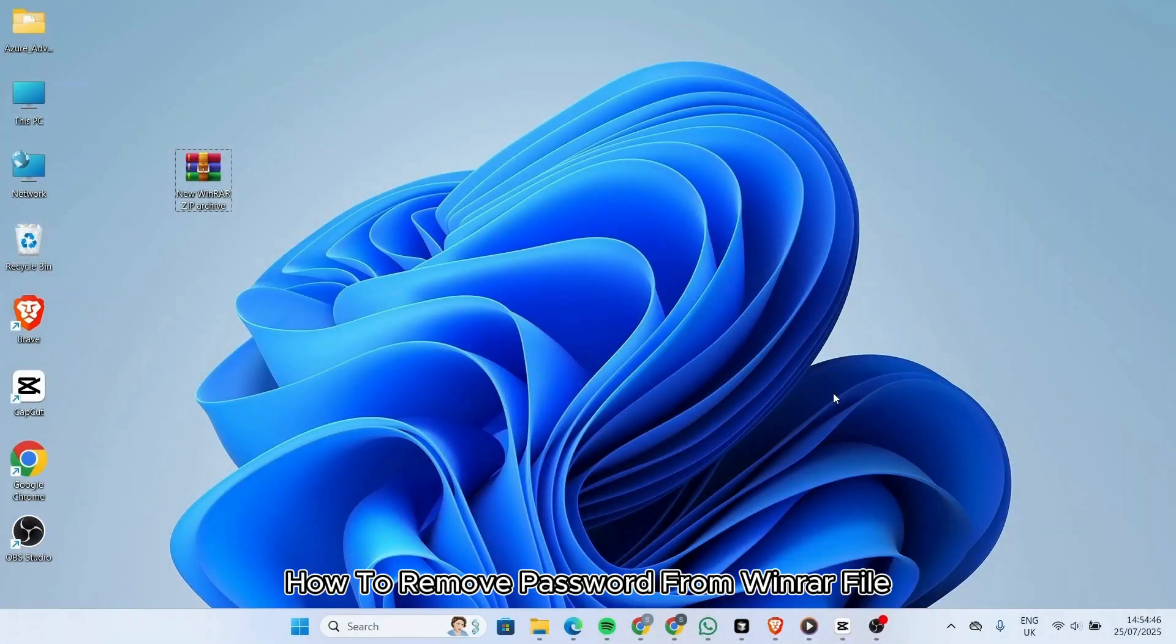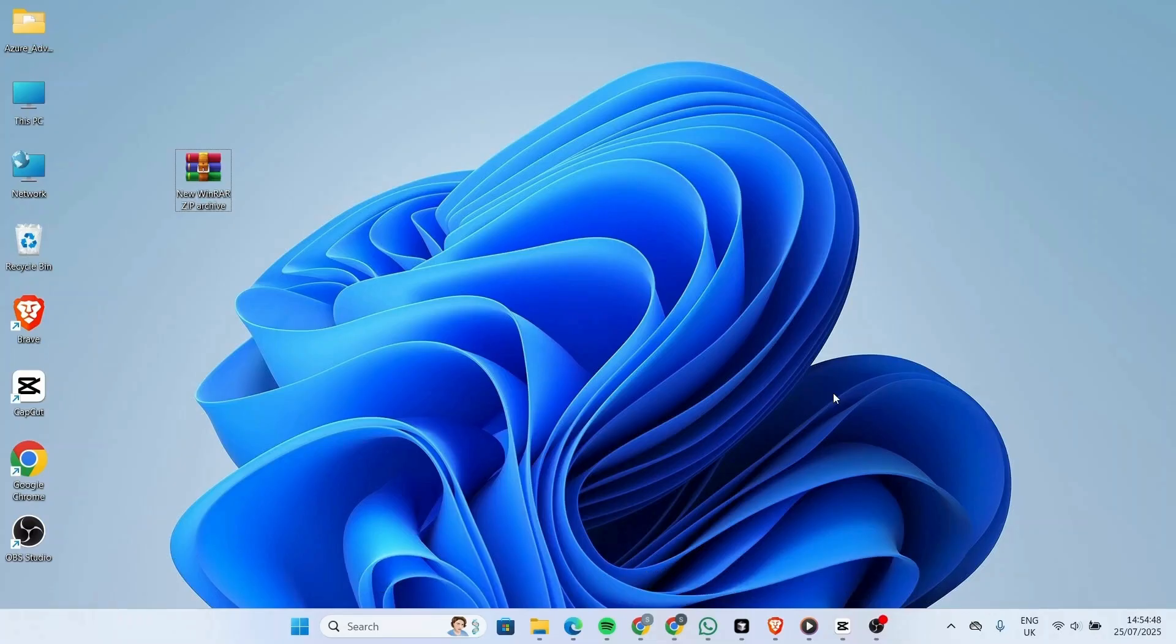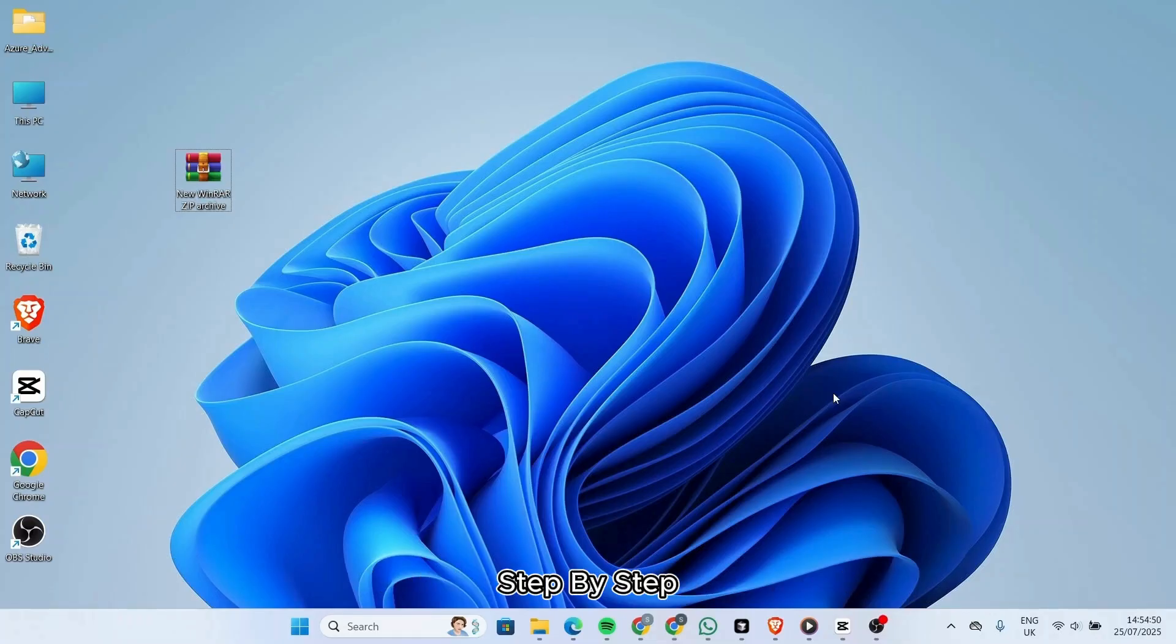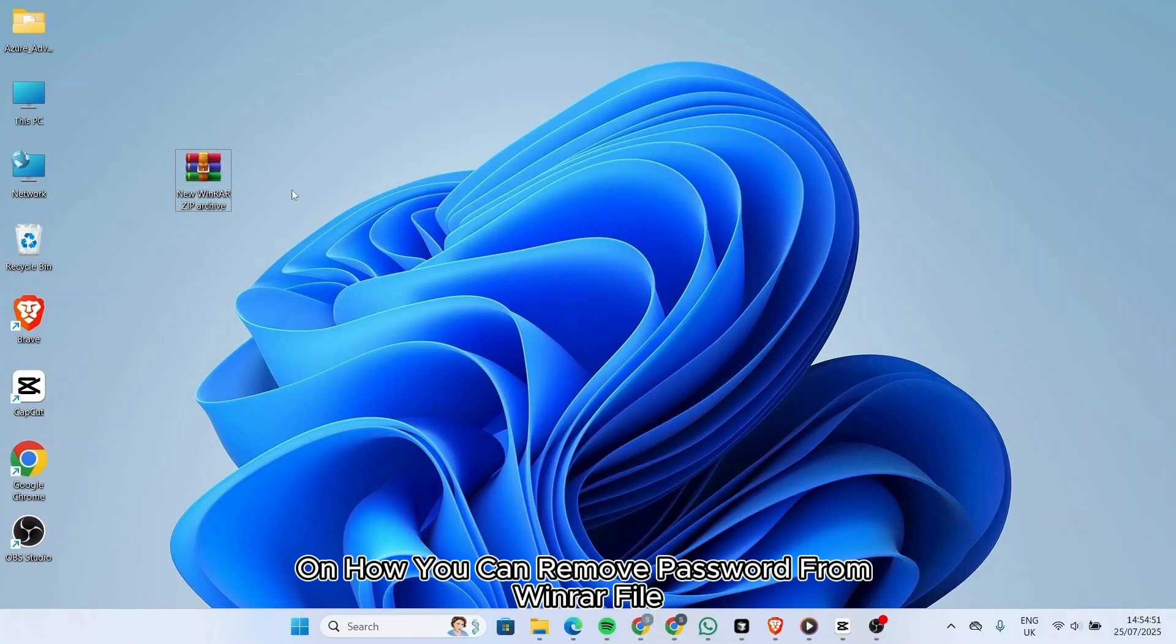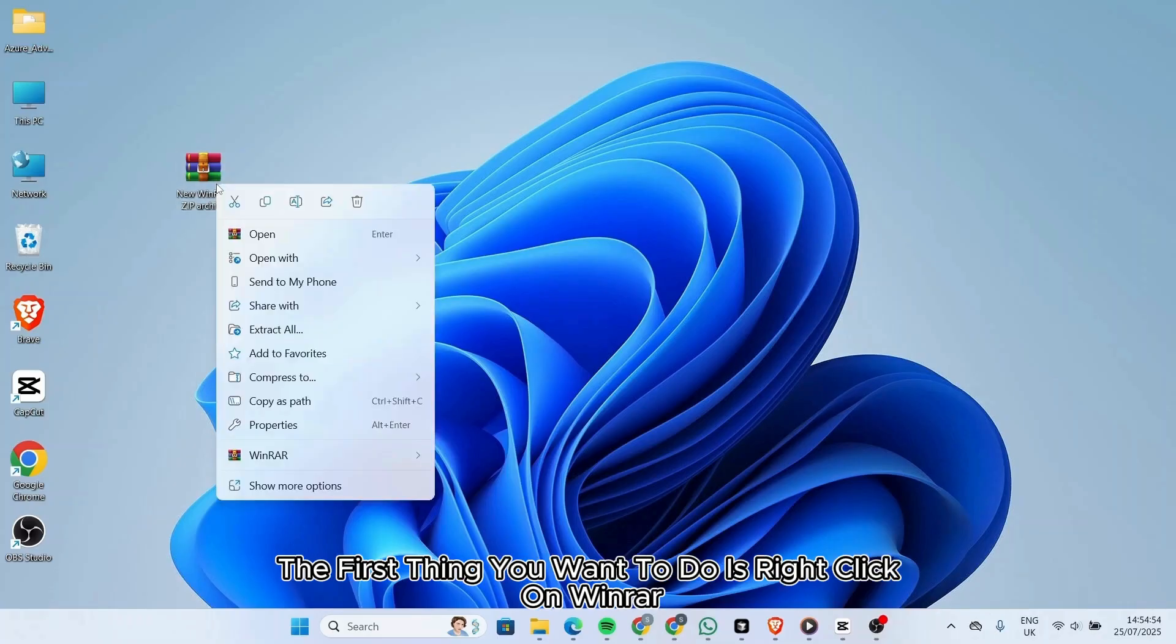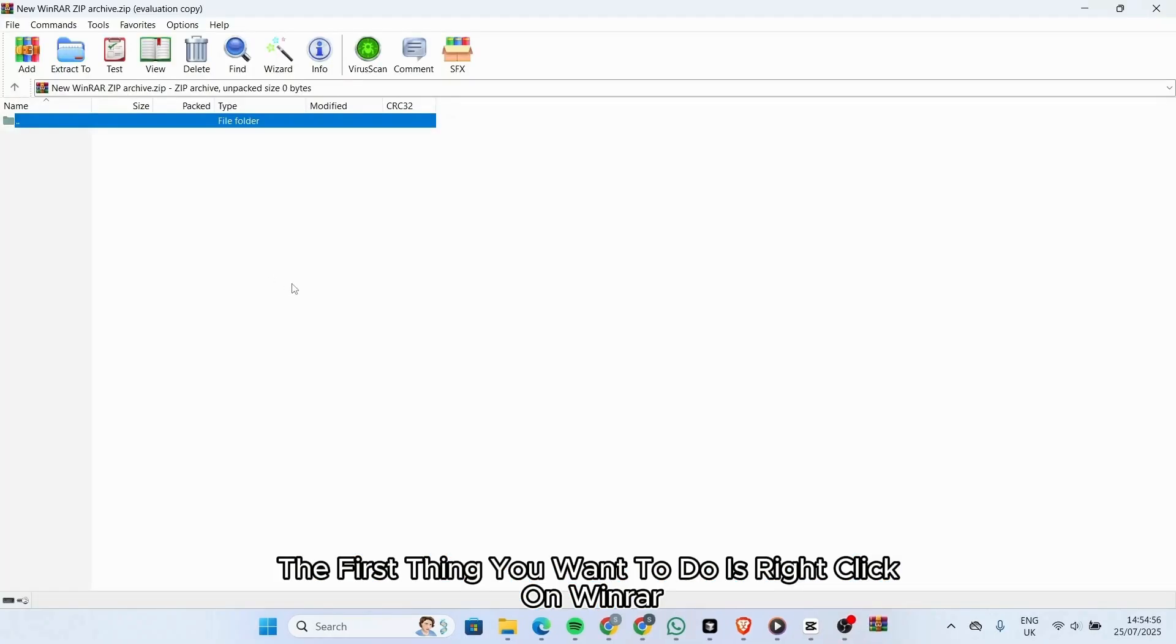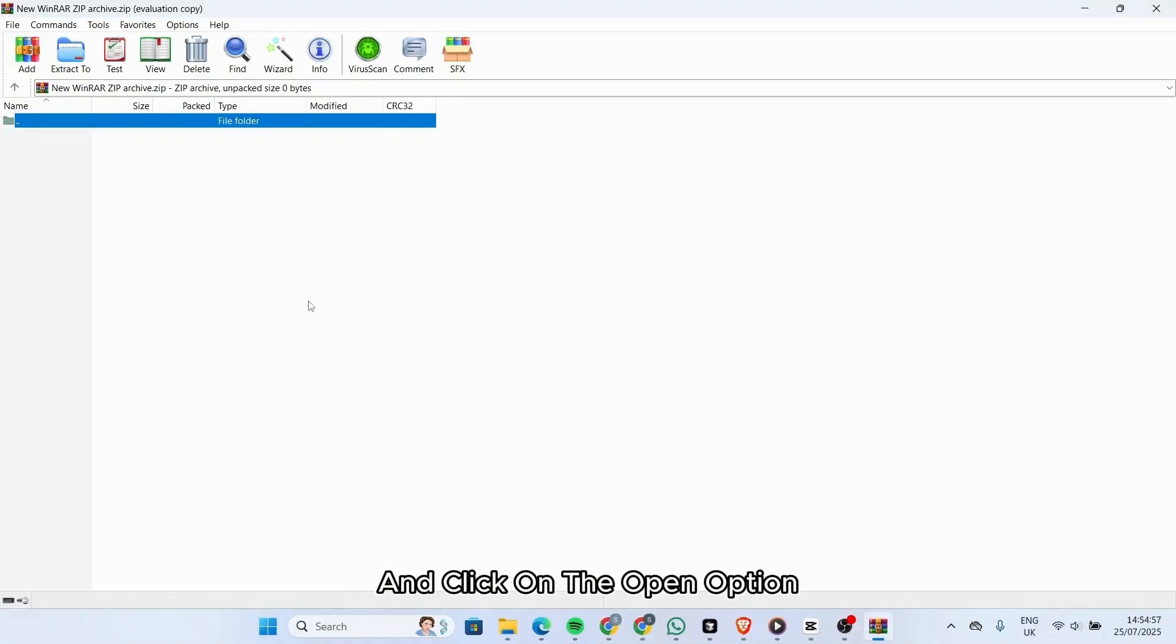How to remove password from WinRAR file. In this video, I will guide you step by step on how we can remove password from WinRAR file. The first thing you want to do is right-click on WinRAR and click on the open option.